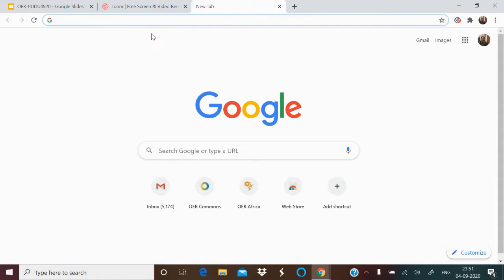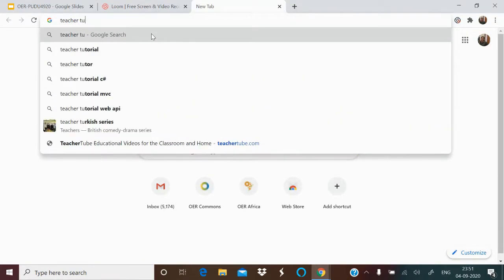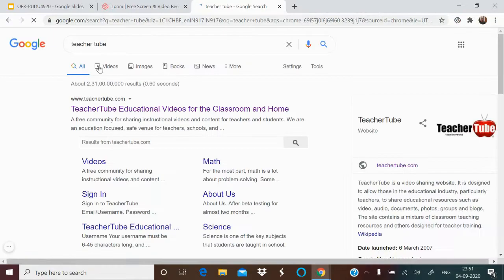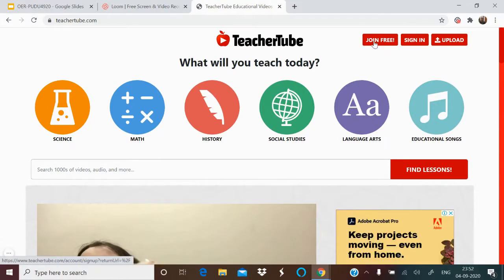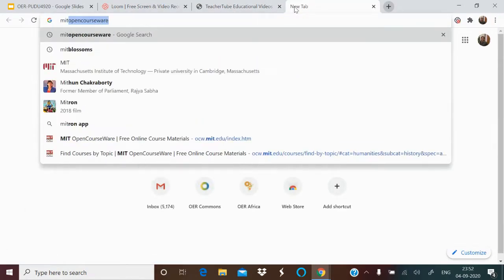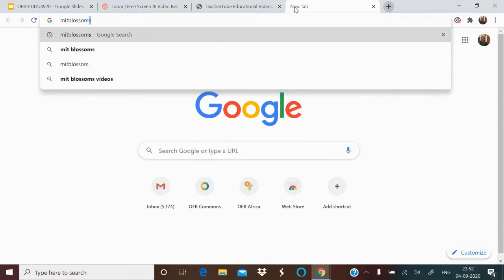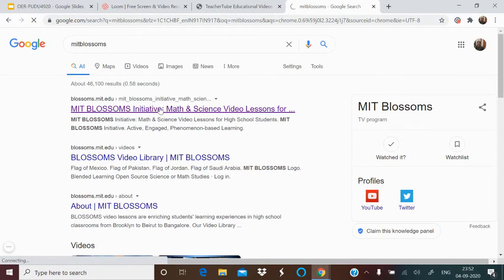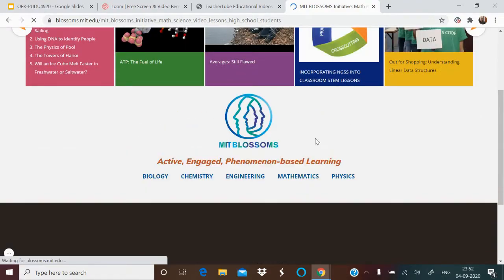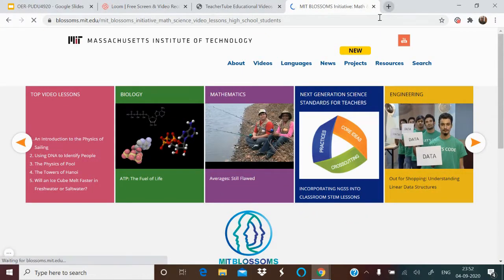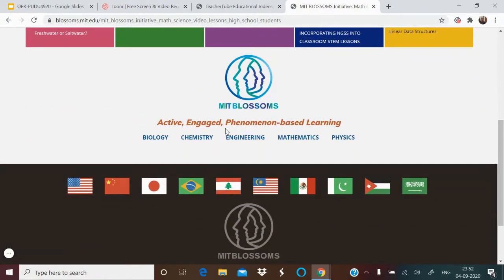YouTube is one place for videos. There is also TeacherTube, where you get resources in Science, Maths, History, Social Studies, Language Arts, and Educational Songs. You can also upload there — just join free. Then there is MIT Blossoms, where you get video resources especially in sciences: Biology, Chemistry, Engineering, Mathematics, and Physics.